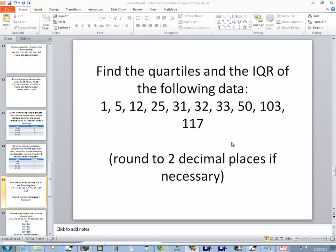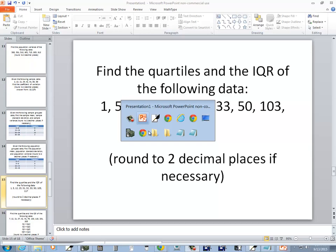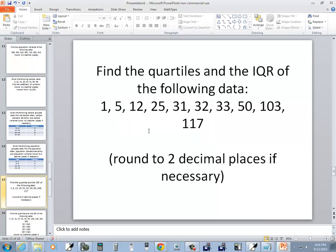Let's find the quartiles and the IQR of the following data. So I need to go input it in.